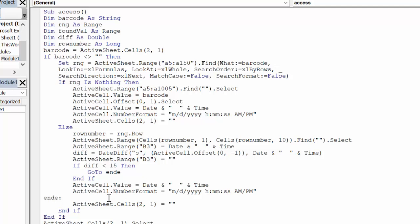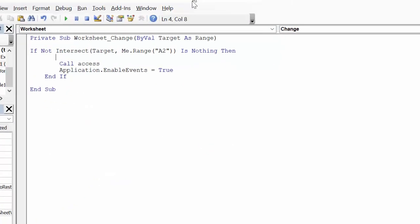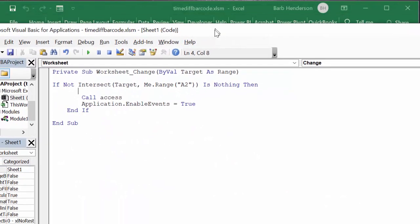And of course there is the code that goes in the sheet to make it active. This program is called Access. Now we go here and I go to the sheet, and you can access it by right-clicking the sheet tab.